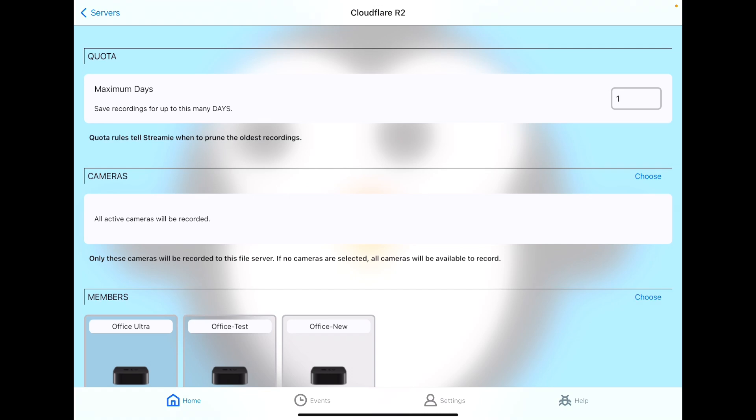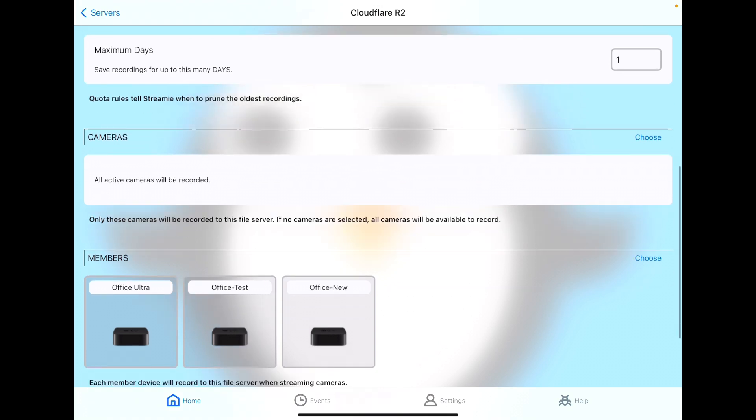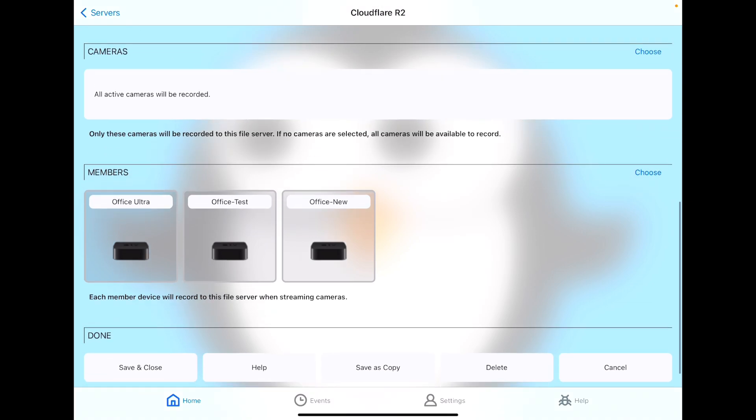The quota lets you define the maximum number of days that you want stored. If you choose one, that will include all of today as well as all of yesterday, but nothing older than that. So at midnight tonight, it will start pruning off yesterday's recordings. So you always have at least 24 hours of recordings available.